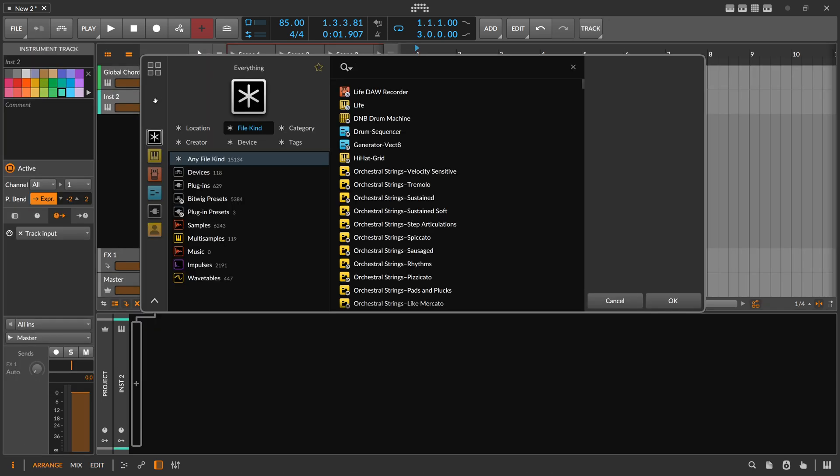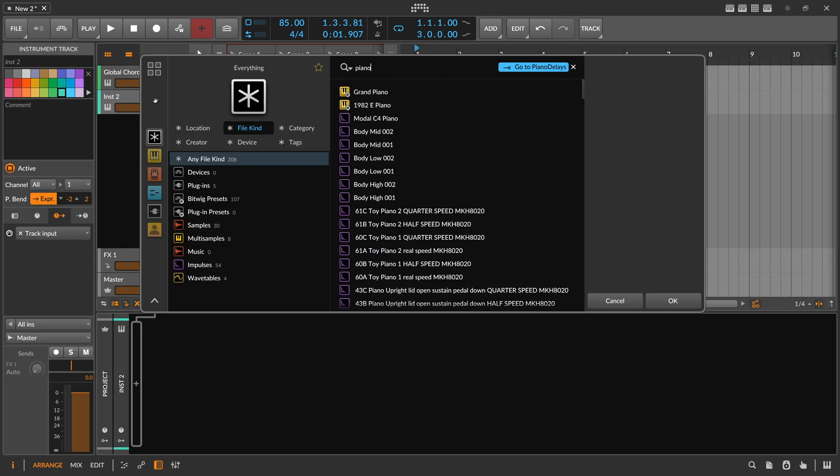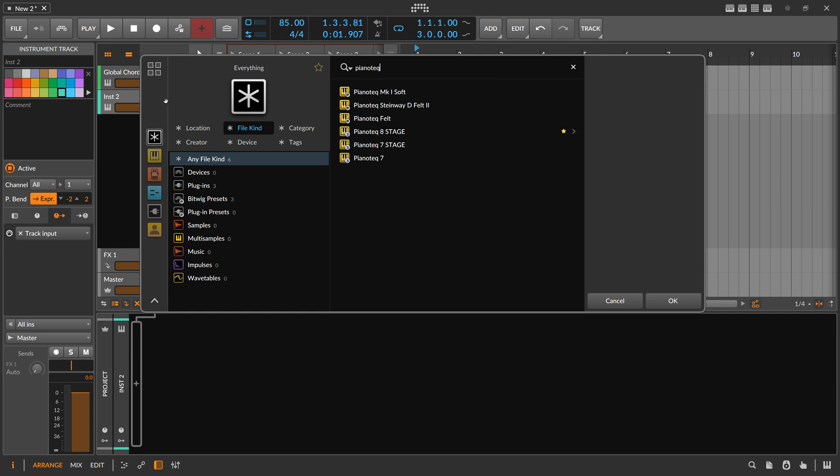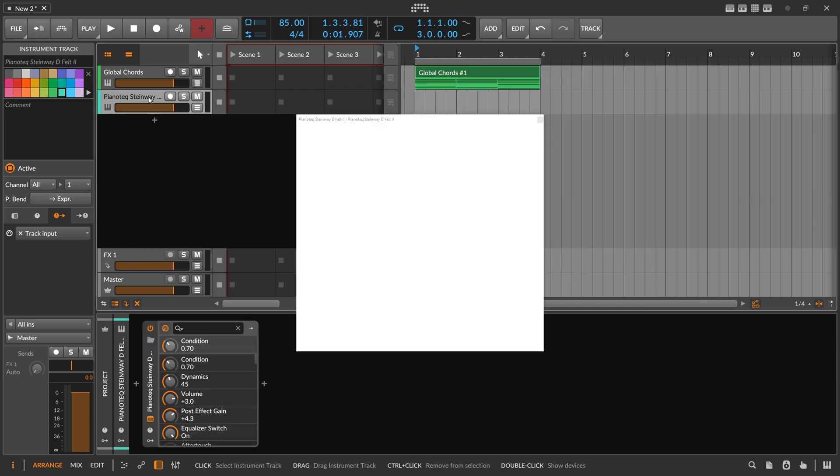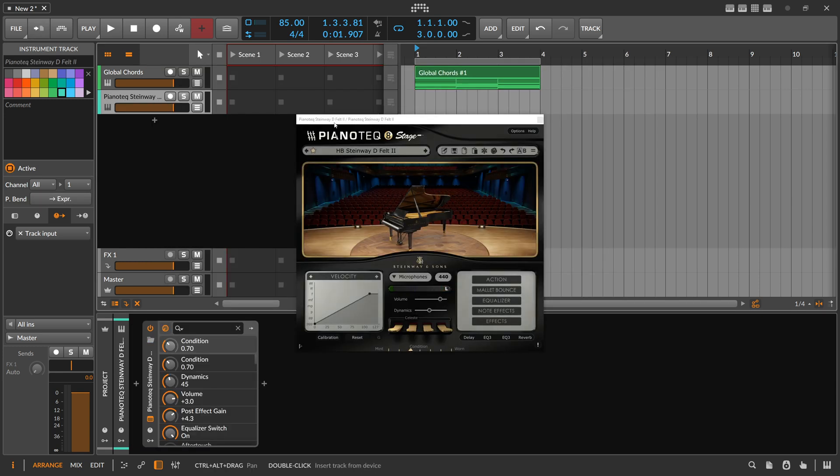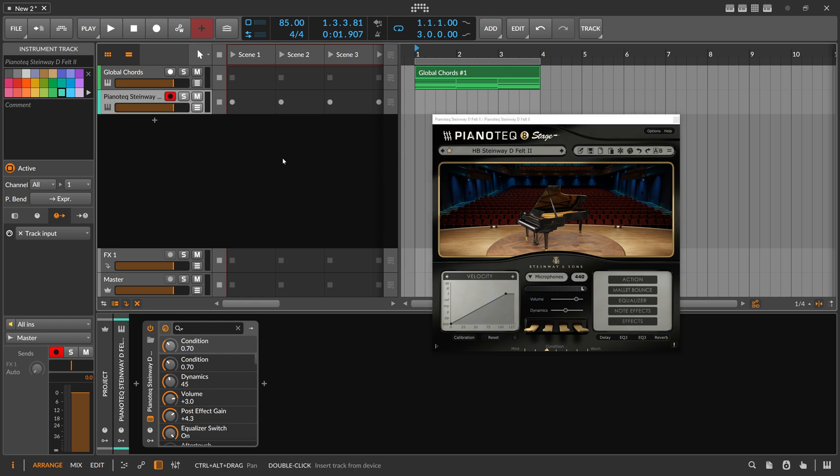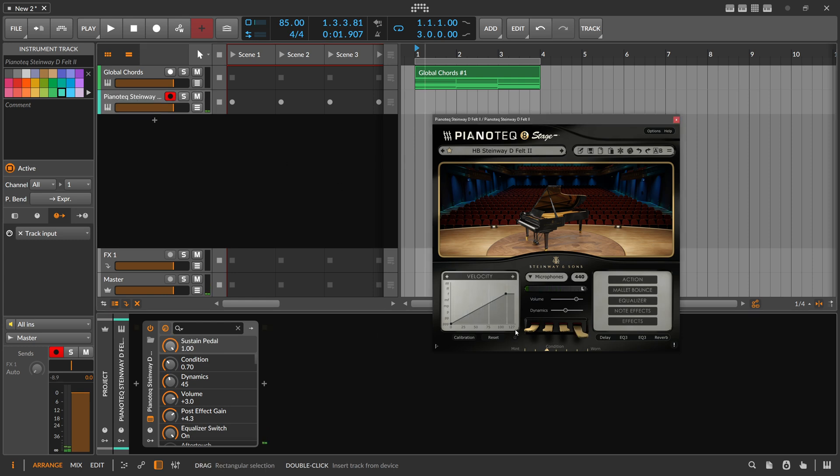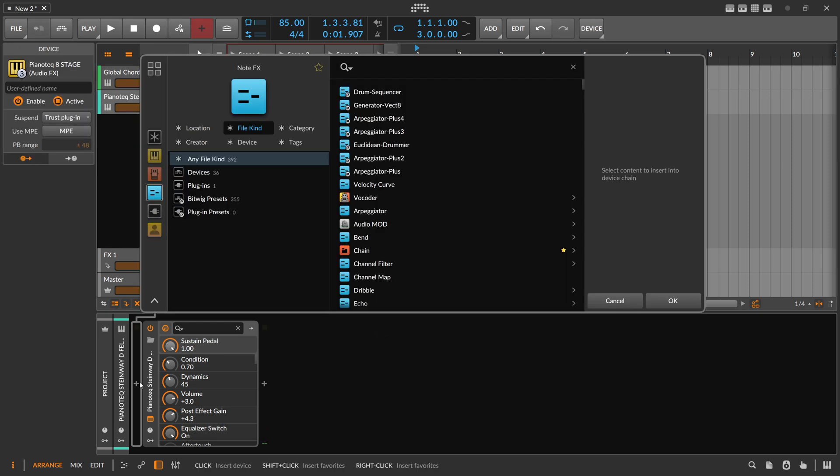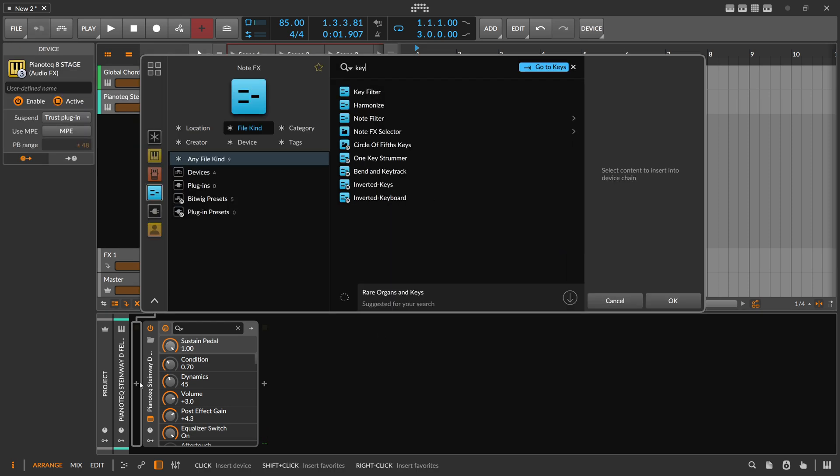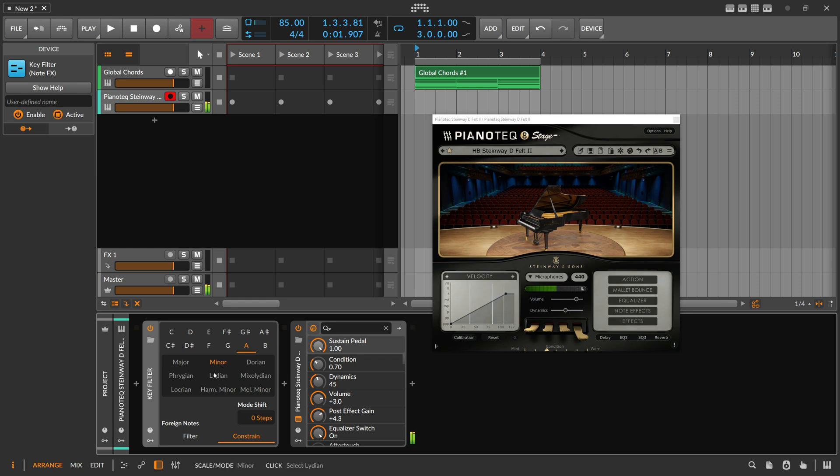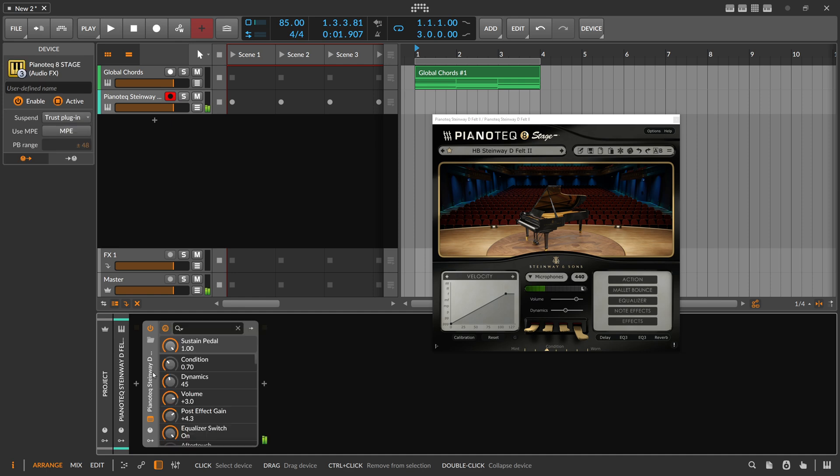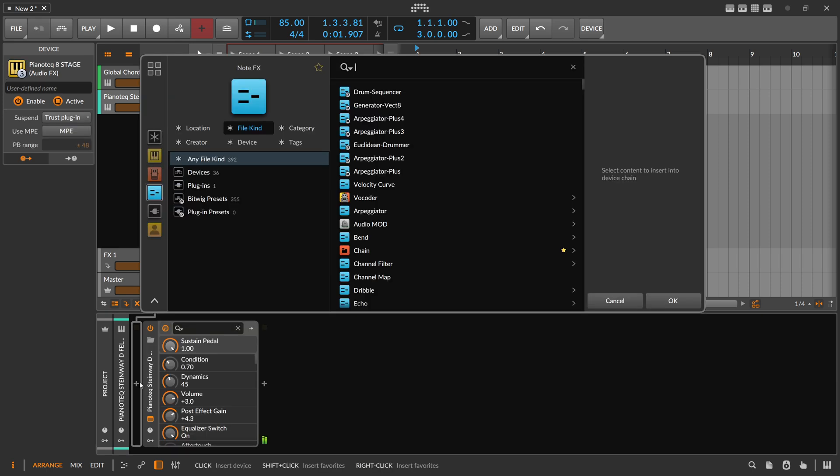On the next track we want to probably create some kind of piano solo on top. We could just play on the white notes or the white keys because it's A minor. We can also just use here a key filter and use A minor, then play wrong keys on the keyboard and it will be corrected. But we can also use a note grid.